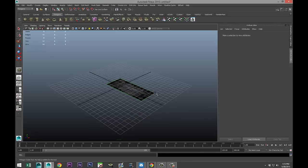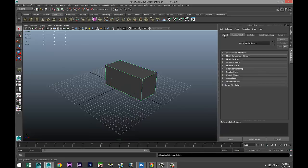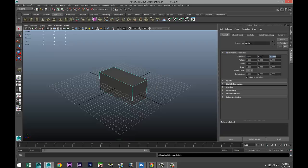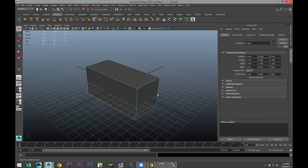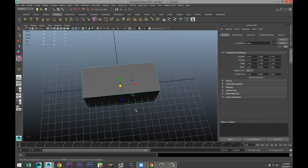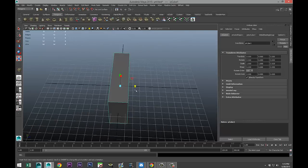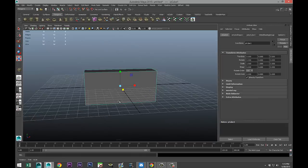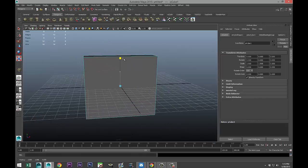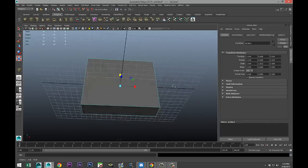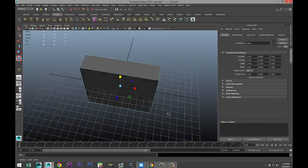We're gonna start off with a polygon cube, drag that out in the grid, pull that up in our attribute editor, go to our polycube and set the translate values to zero to get it nice and centered. Then we're gonna hit R and push that in a little bit so we roughly have the thickness.